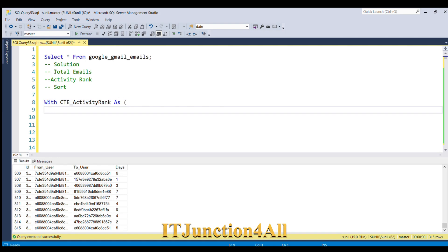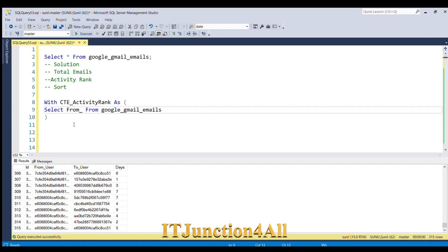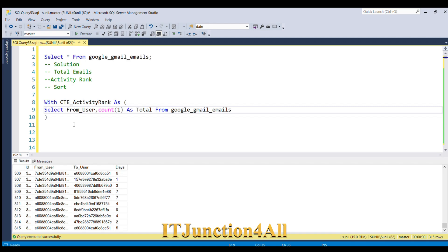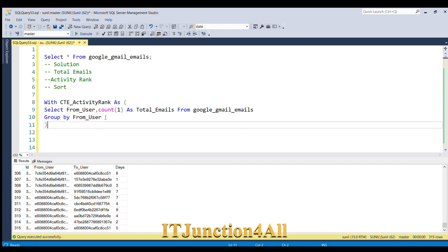I'm going to open the bracket and write SELECT, then replace the star with the column names. I need from_user, then comma. Now I have to get the count, so I'm going to use COUNT(1) — this will give us total emails. Since I used the COUNT function I will have to use GROUP BY from_user. Let me run this piece of code and see the result.